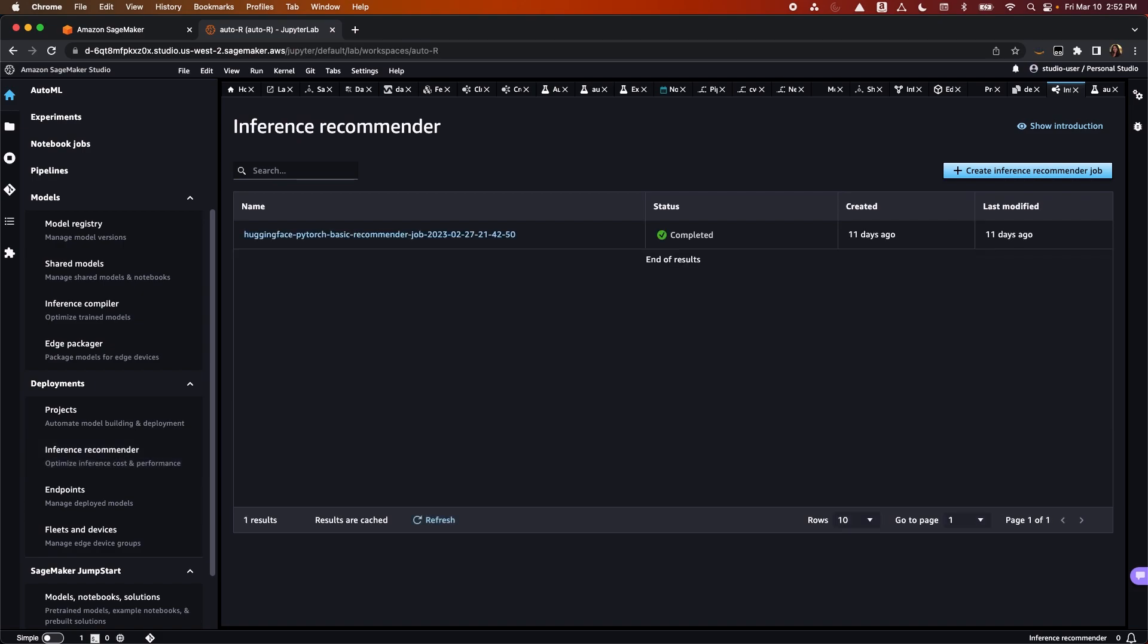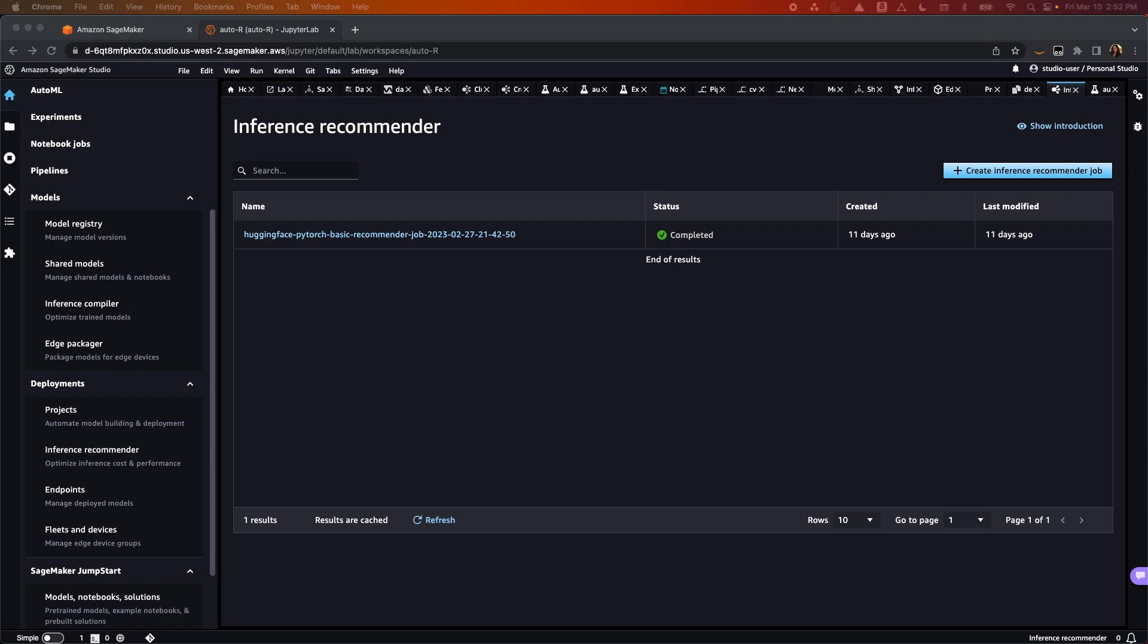The inference recommender reduces the time to get models into production by automating load testing and model tuning. It can deploy models to real-time inference endpoints with the best performance at the lowest cost. It helps select the best instance type and configuration for models and workloads.